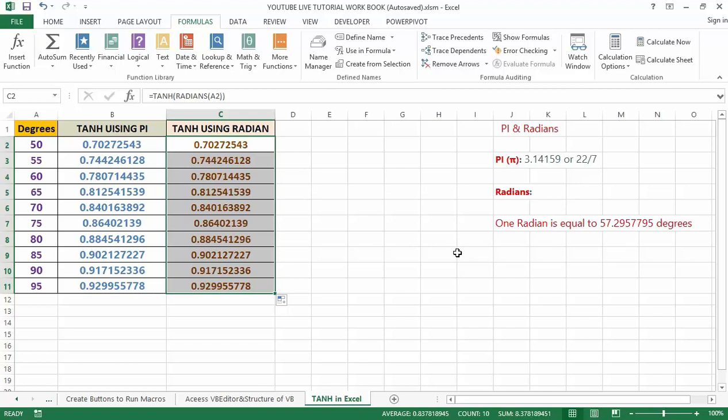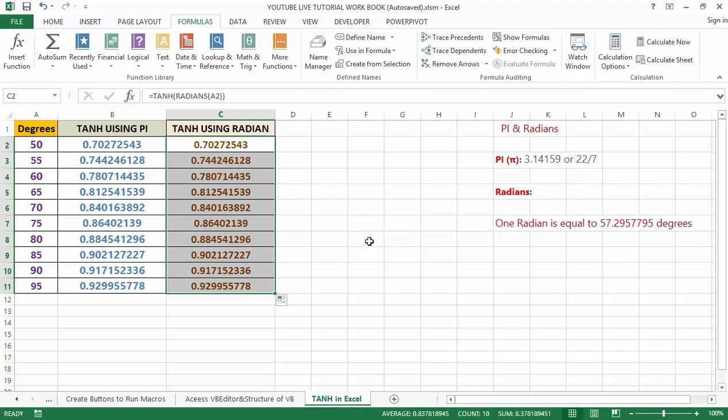If the supplied number is not numeric then we get the error type of hash value. Another thing is that if you want to convert the radian into degree then we can use the Excel built-in function called DEGREE. Thank you very much and don't forget to subscribe to my YouTube channel as I'll keep giving you more Excel functions. Bye.